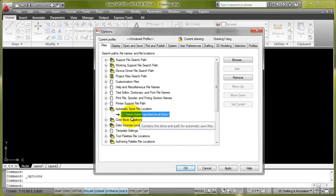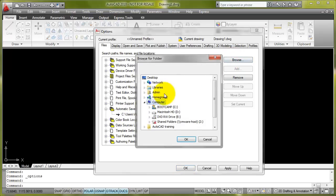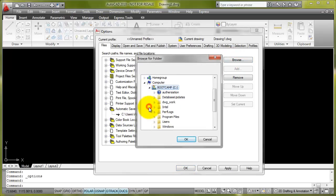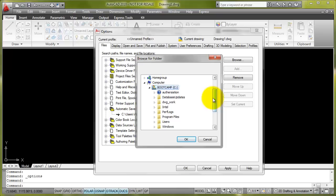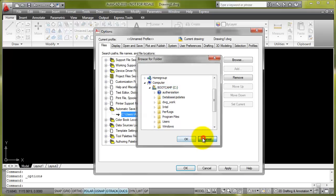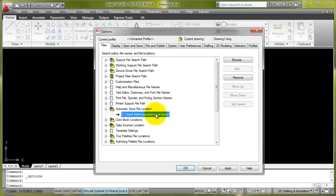If I want to change that, just go to Browse. And then we can browse to, say, our C drive and select a folder in here to make the Automatic Save File a bit more accessible rather than having it buried underneath our user profile.